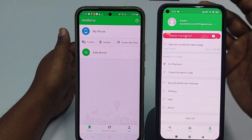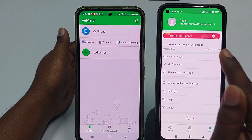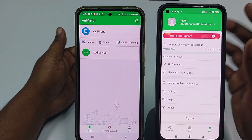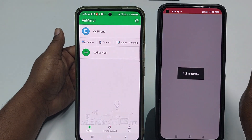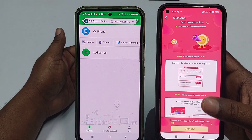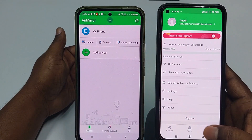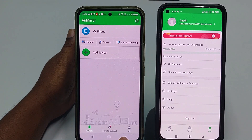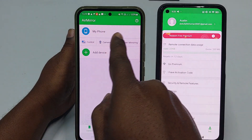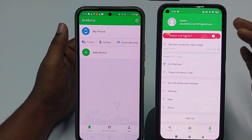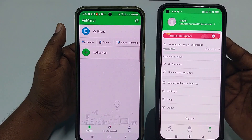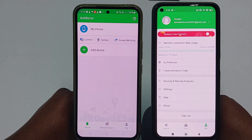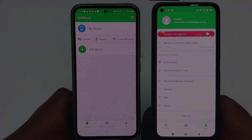Note that in the AirDroid app you only get 200 MB free data transfer. If you want more, you'll need to buy their premium plan. That's it — by this easy process you can control your phone remotely. Thank you for watching, and if you face any problems, let me know. Please comment, like, and subscribe.